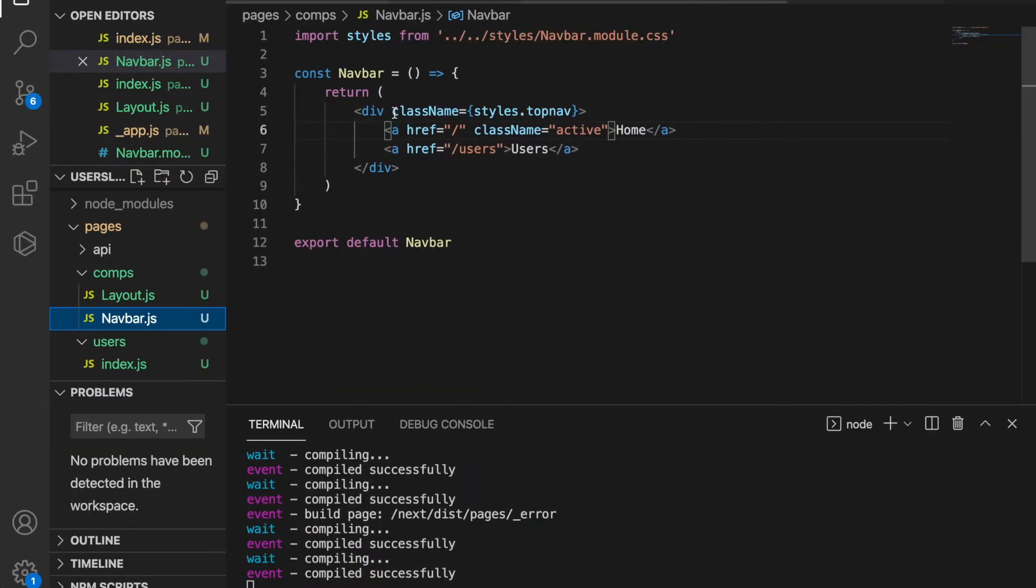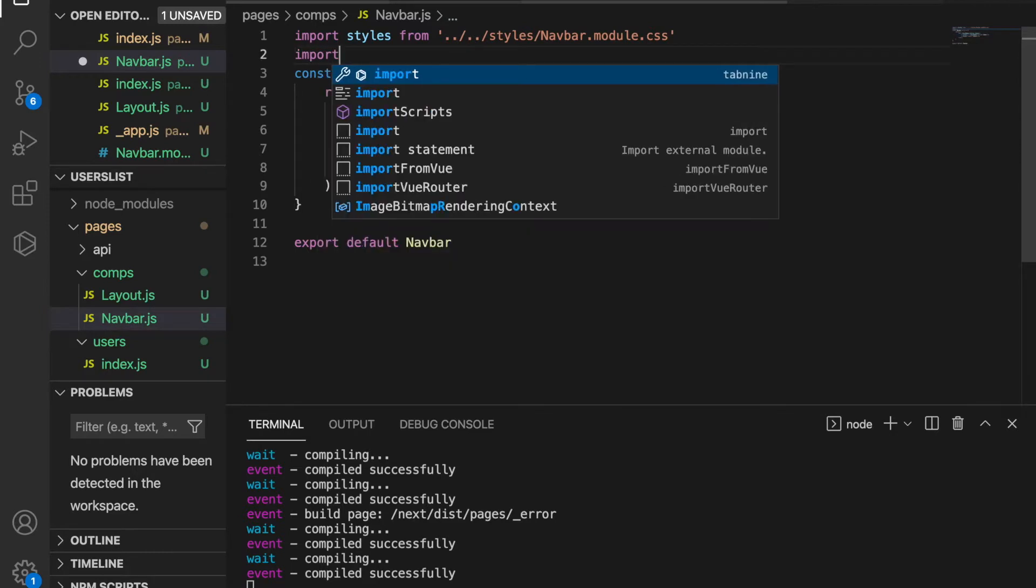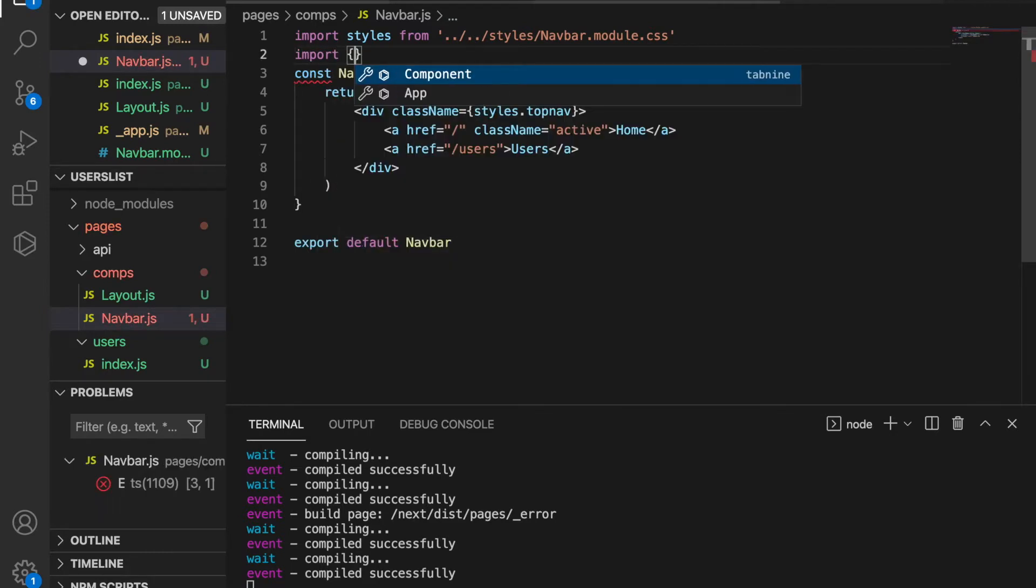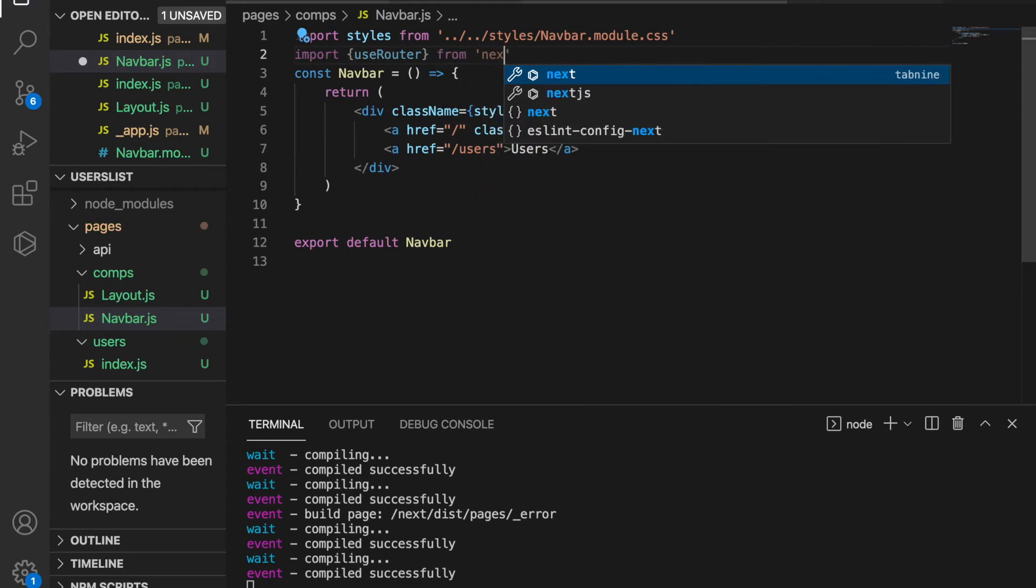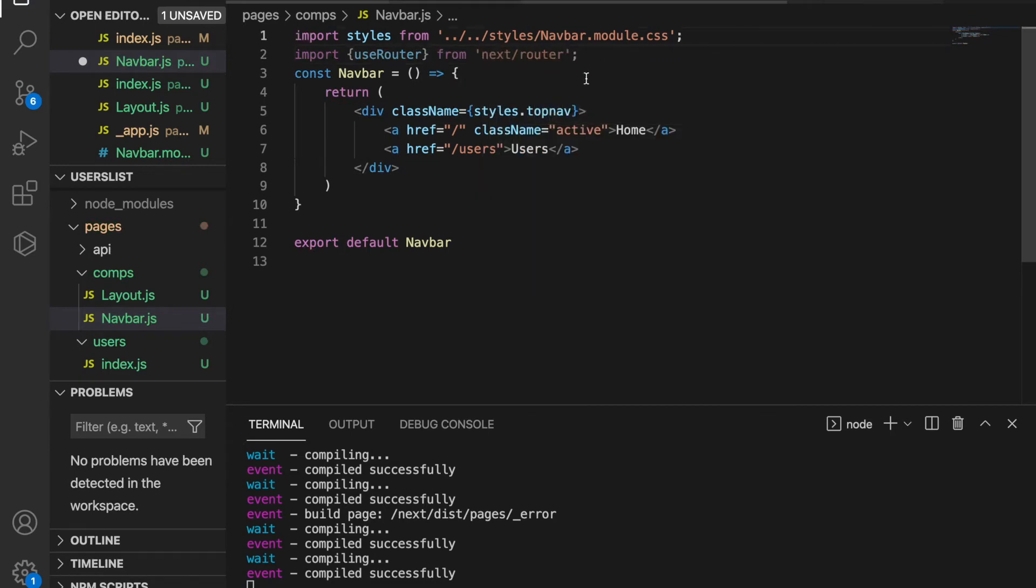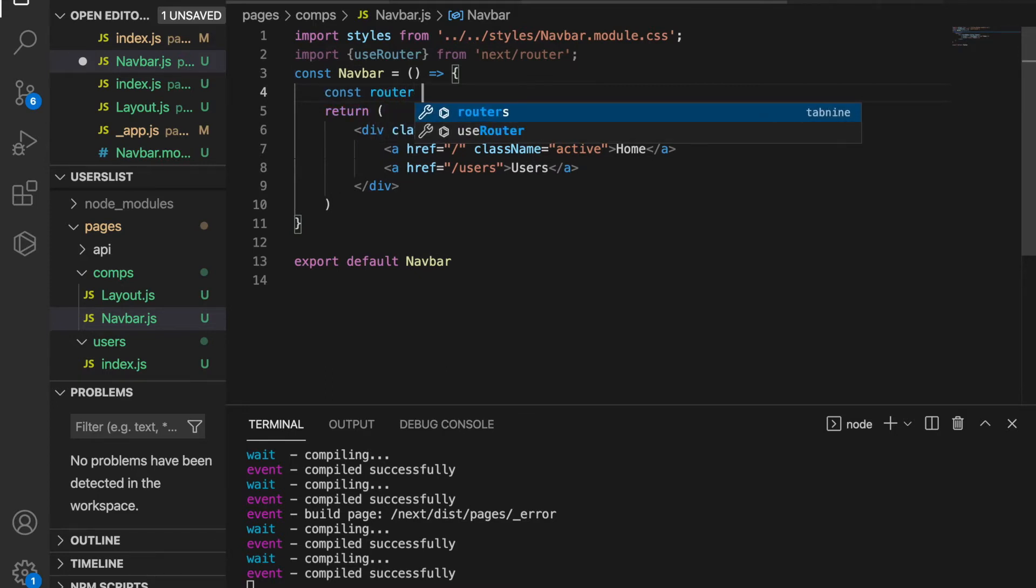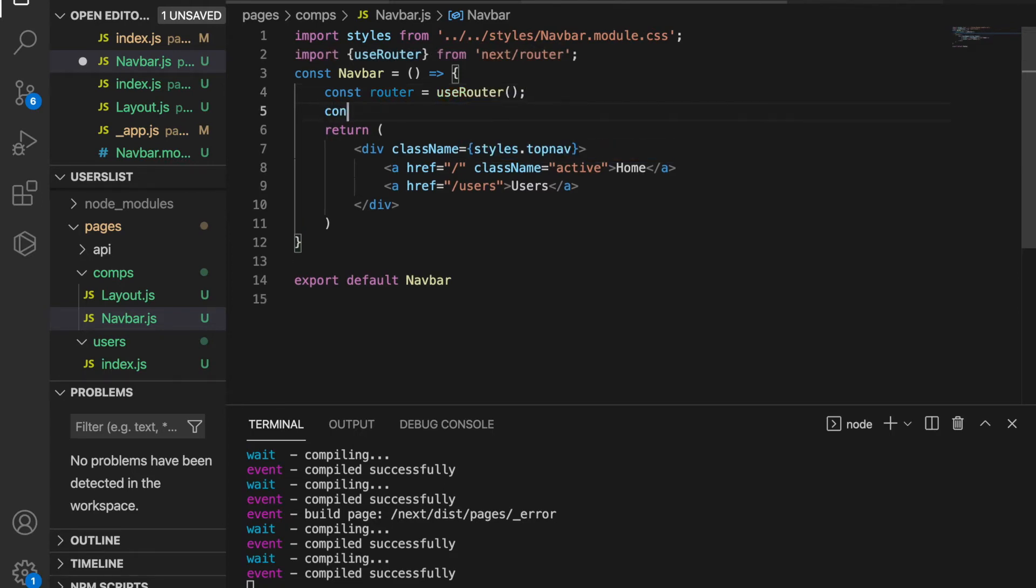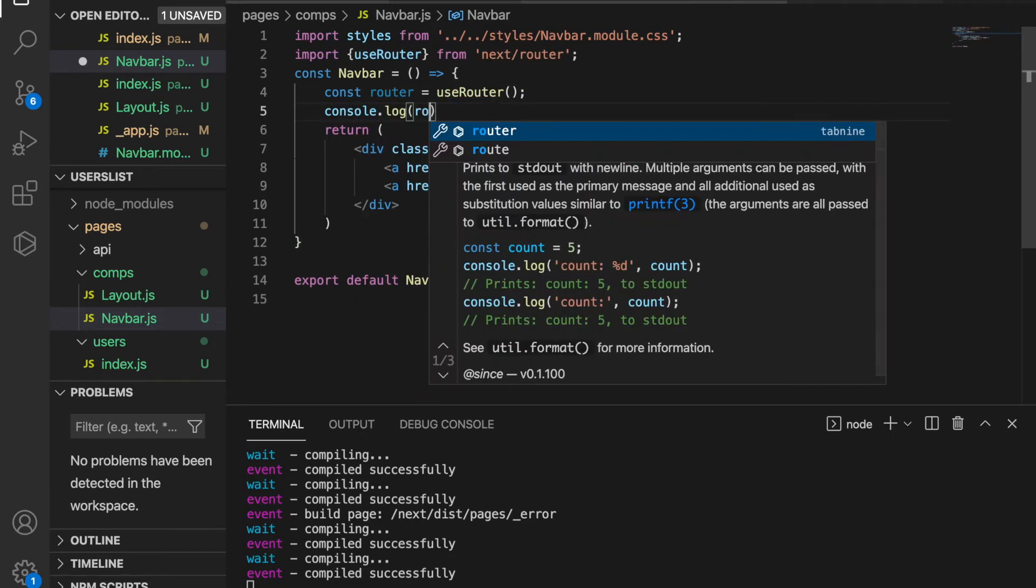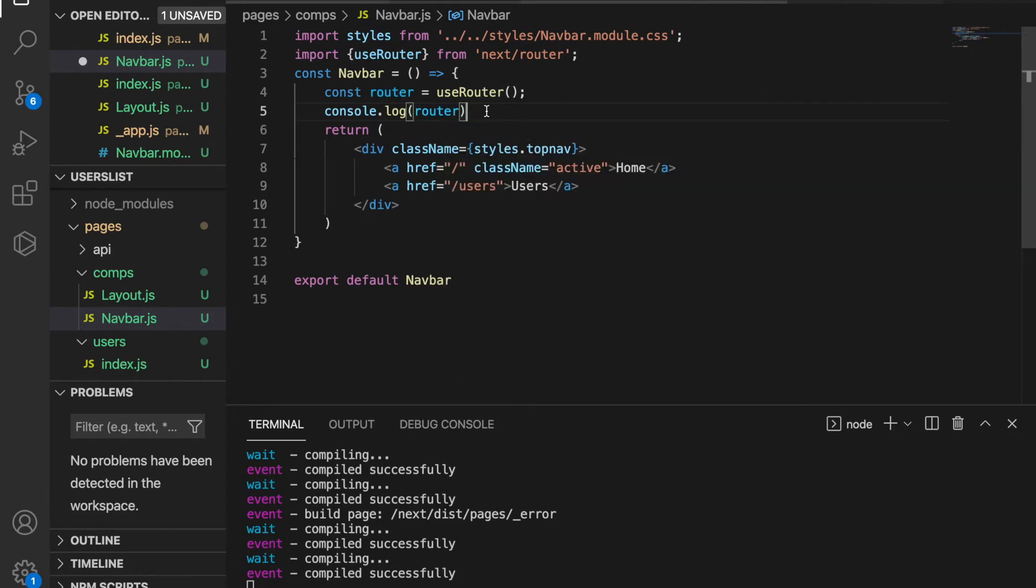First, we go to our navbar.js. First of all, we have to import the useRouter from next/router. Then under this navbar, we're going to create a constant router equal to useRouter, and then we console log the router to see what's inside this information.